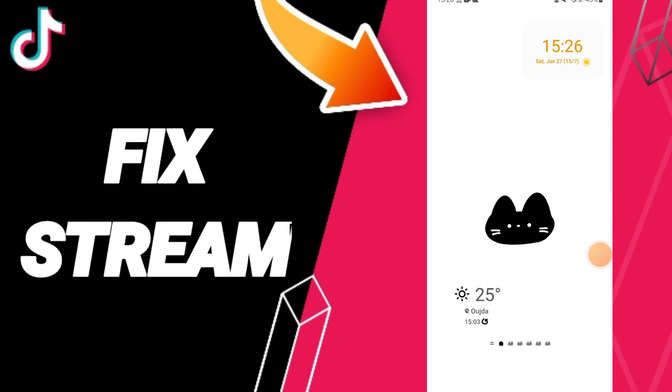Hi guys, today we'll talk about how to fix or solve the problem of stream on TikTok.